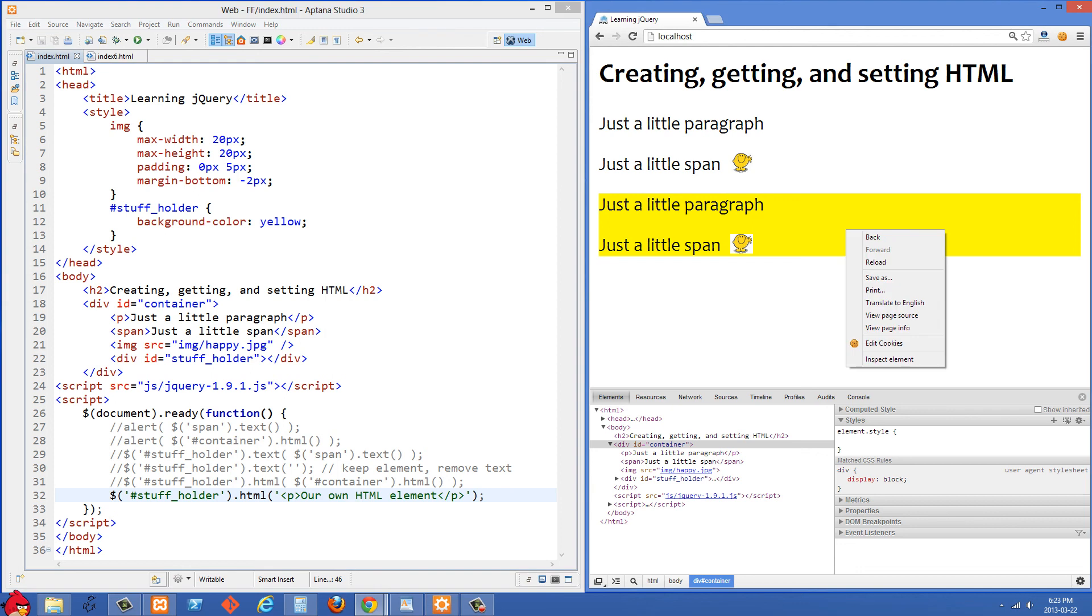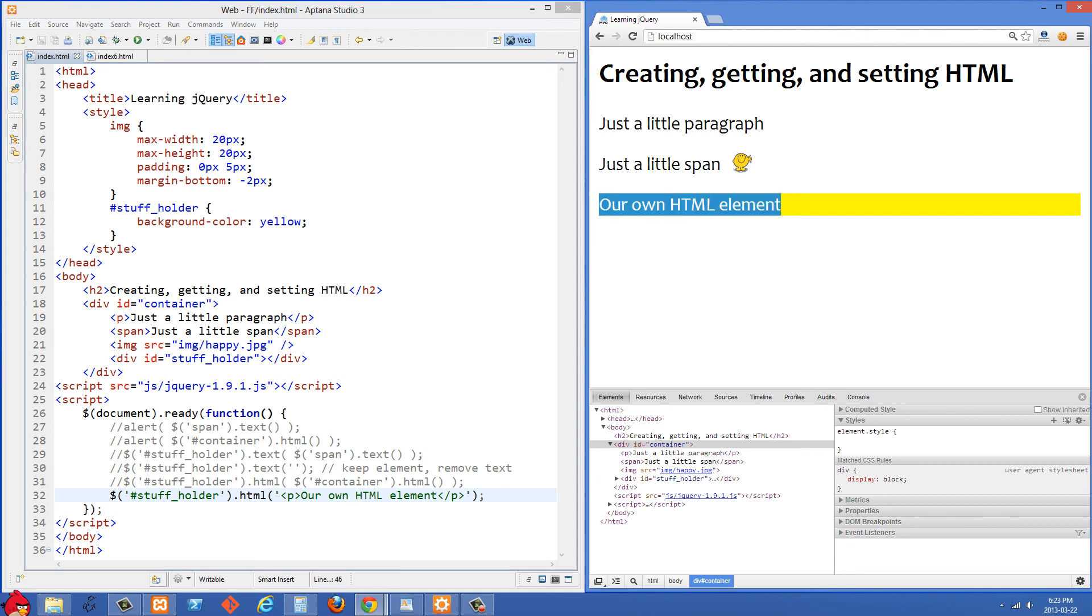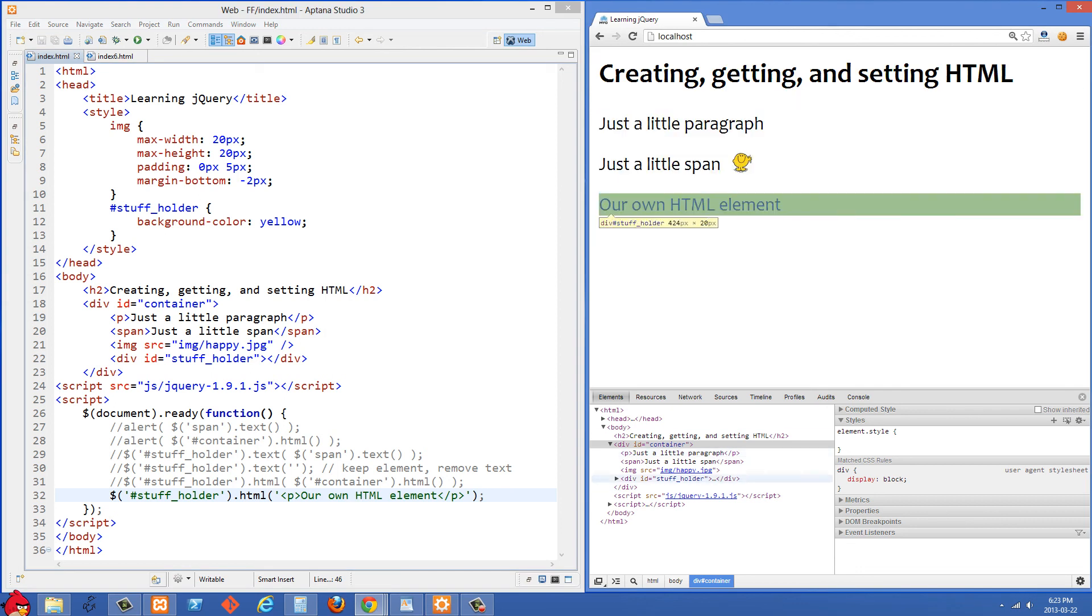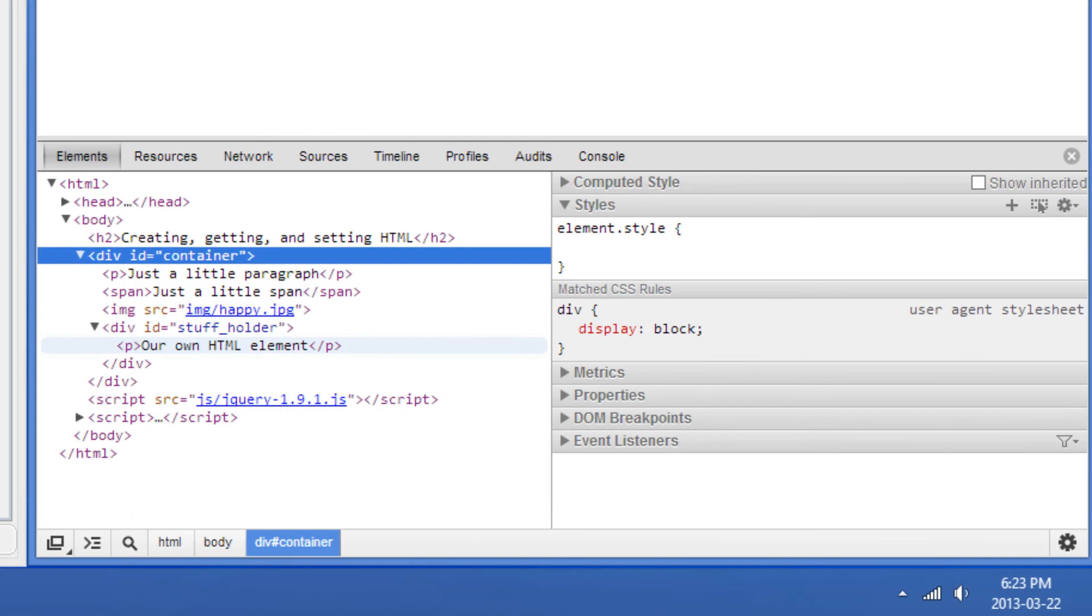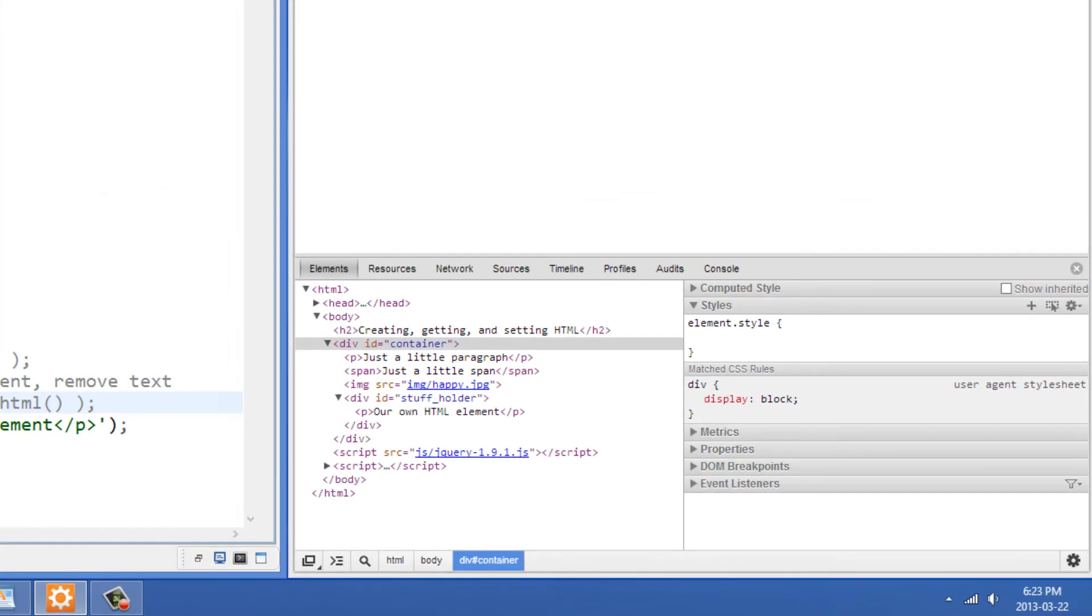So refreshing on the right side and you'll see we have our own HTML element there and if I open this up here you'll see the p tags and we've just inserted a regular HTML element into the DOM there.